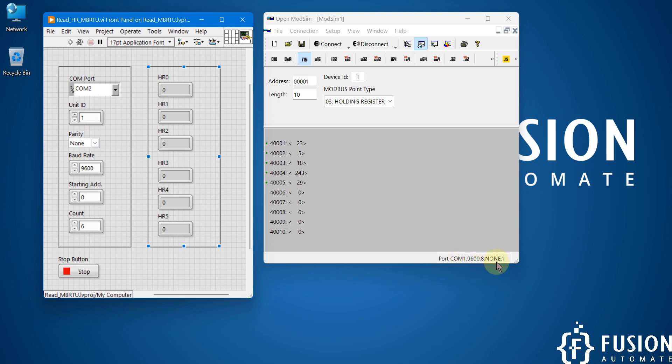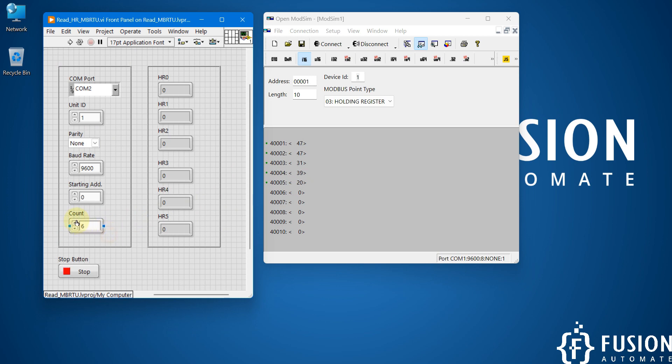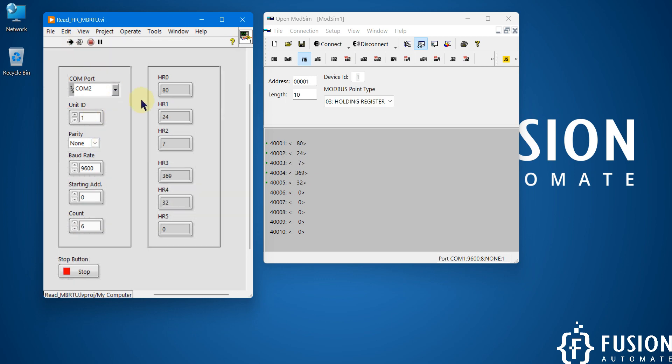The parity is none as you can see here. The baud rate is 9600 and we are going to read the data from starting address zero, I mean 40000, and we are going to read six holding registers. That's why we have to specify the count six. After that you just have to start your LabVIEW project and it will read the data continuously.